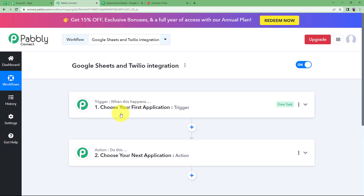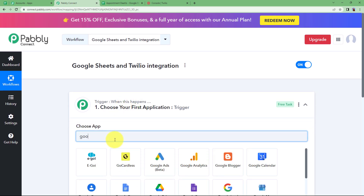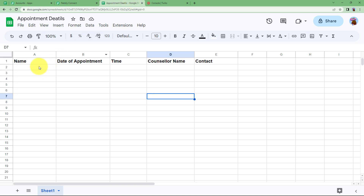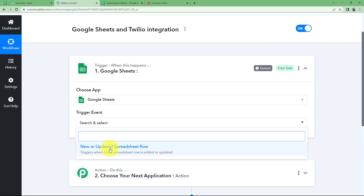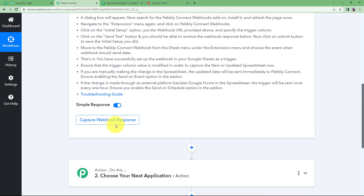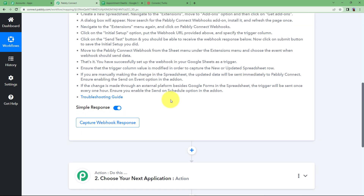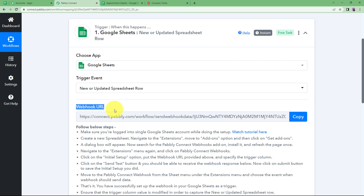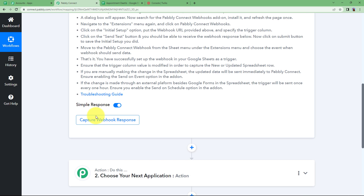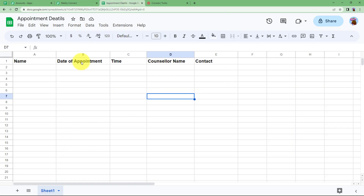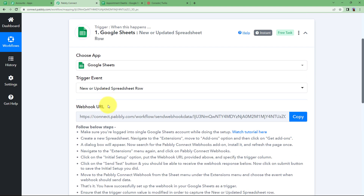Here we have the trigger application as Google Sheets, because all the data that will be updated in the Google Sheet in the new row will be fetched by Pabbly Connect as a response. It says Capture Webhook Response. We will be using this webhook URL provided by Pabbly, and when we connect our trigger application and Pabbly Connect, it will be received as a response. So let us begin with the webhook URL.